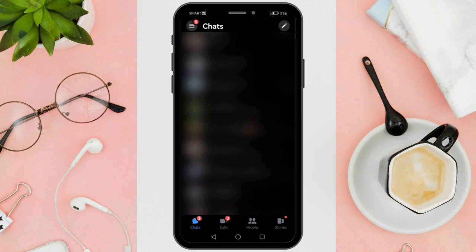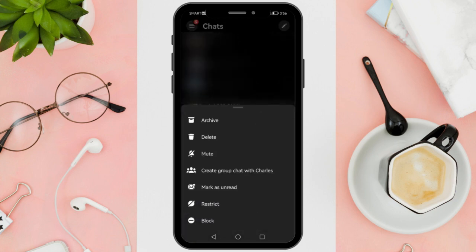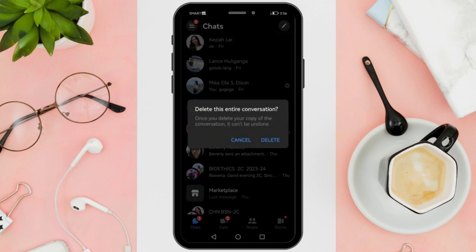What you want to do is long press on the conversation and you'll see the delete option. Click on delete, and after clicking delete you will successfully remove end-to-end encryption in your Messenger. To start a normal conversation with that person again, just click on the search icon and search for that person, then send your message.